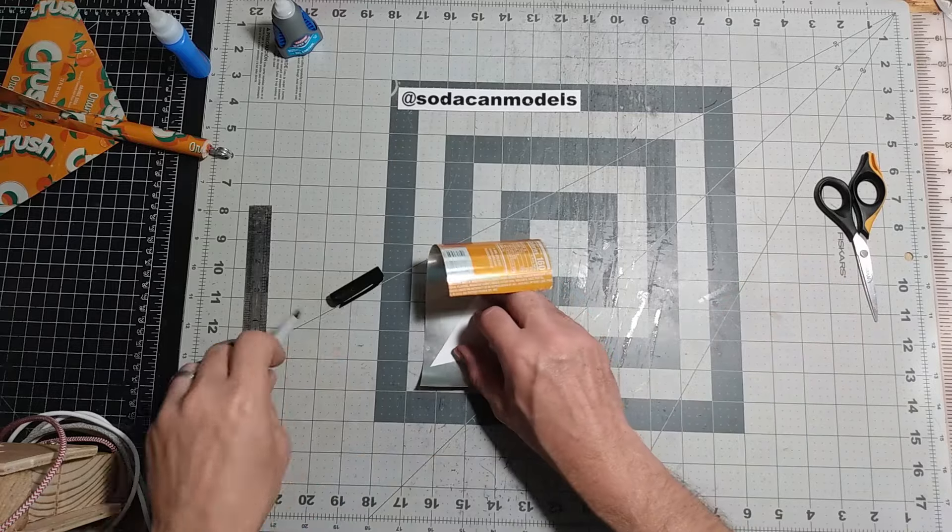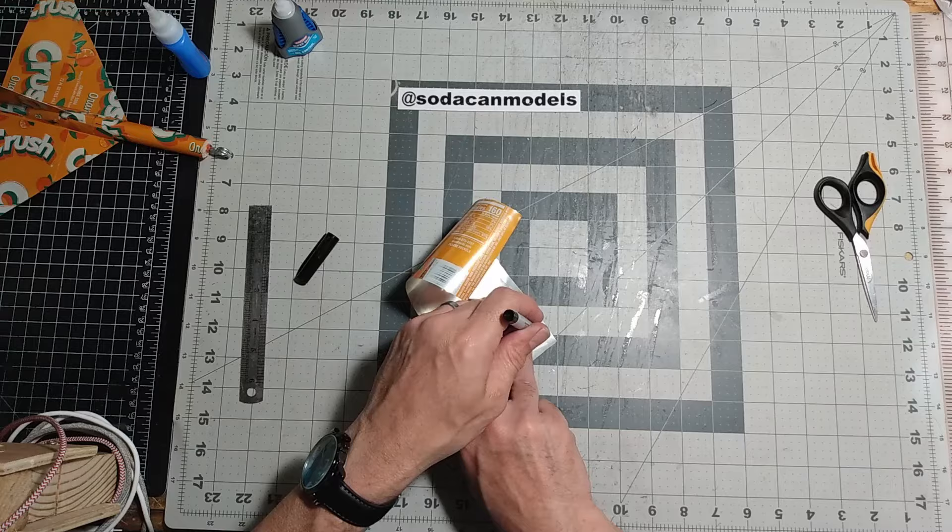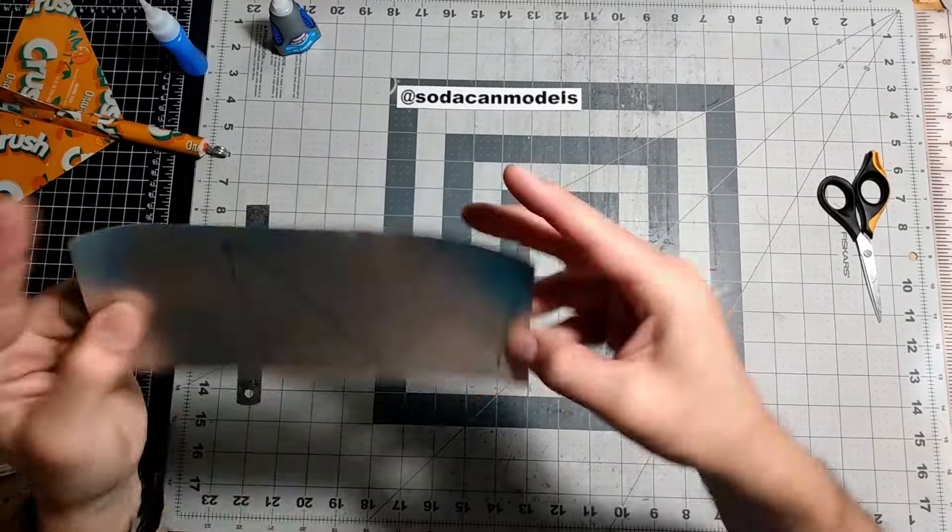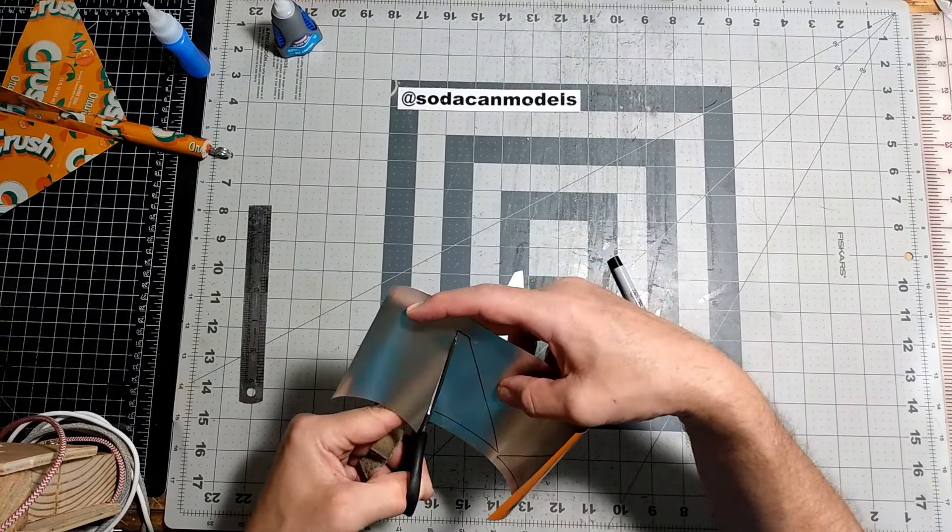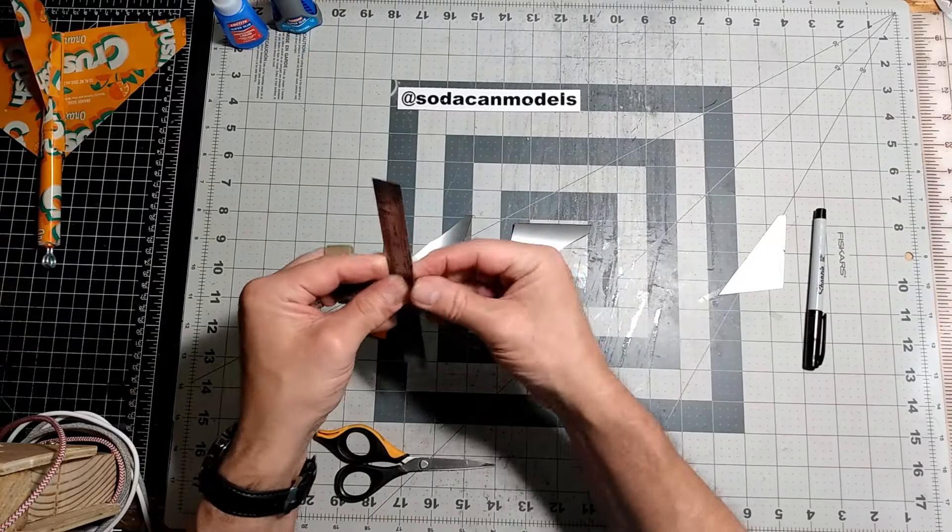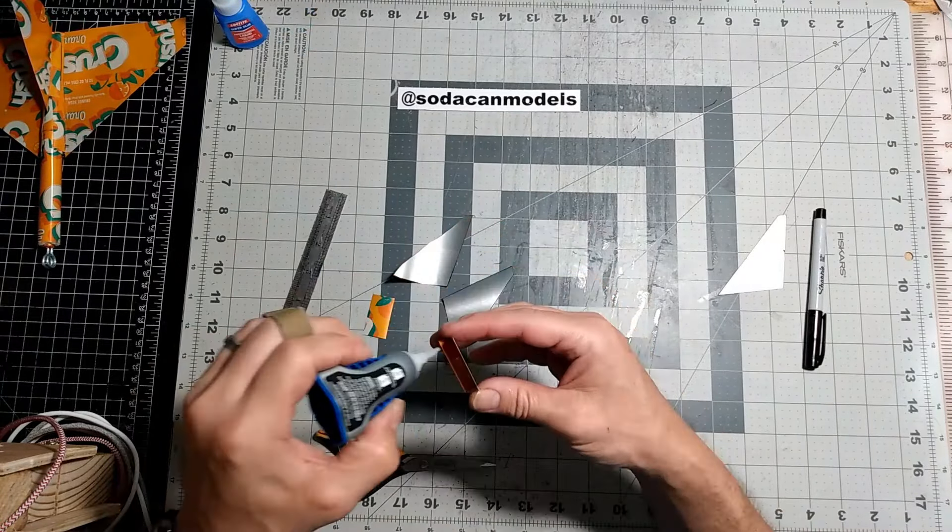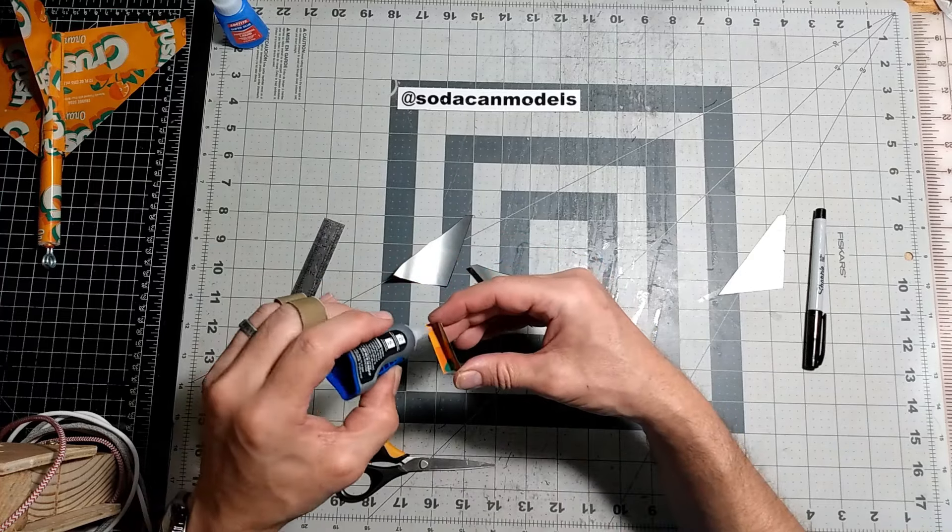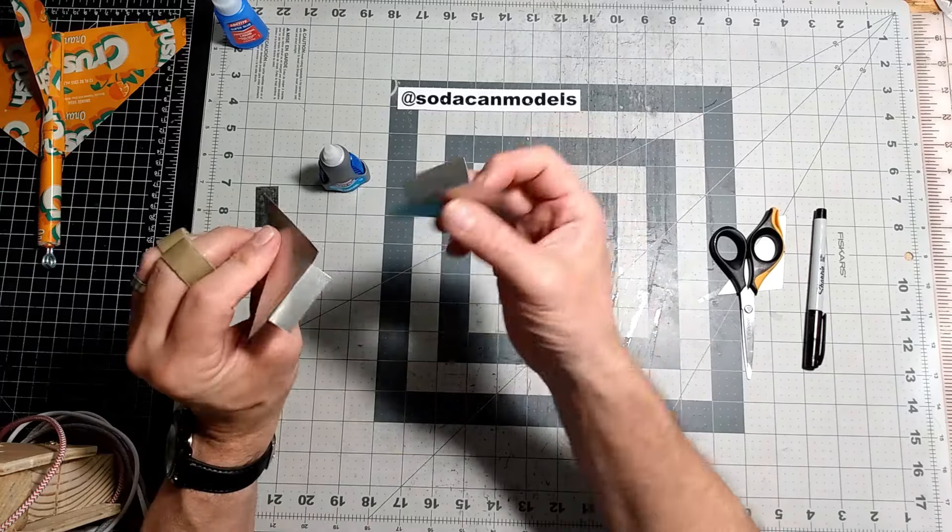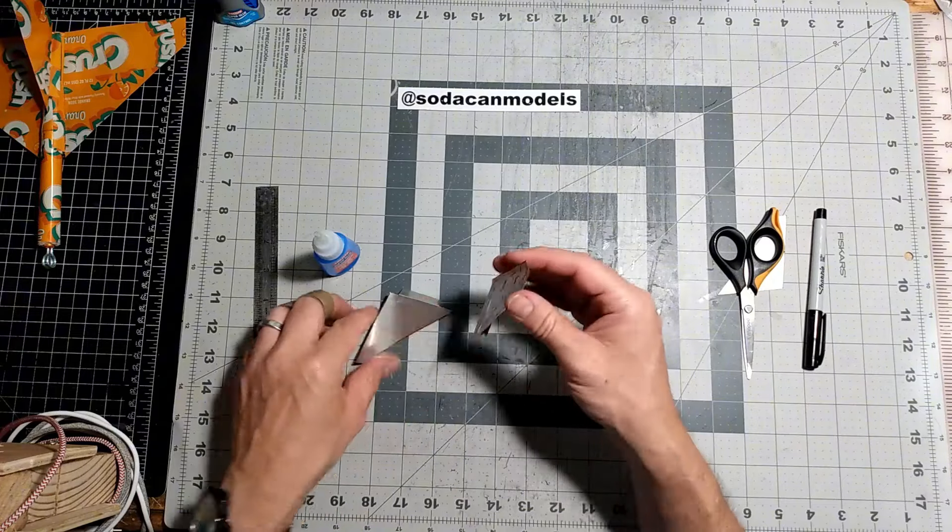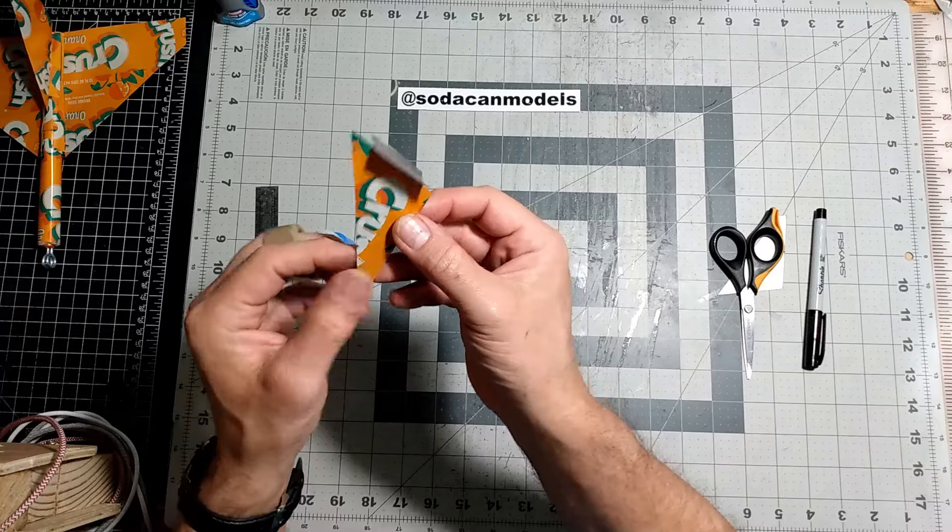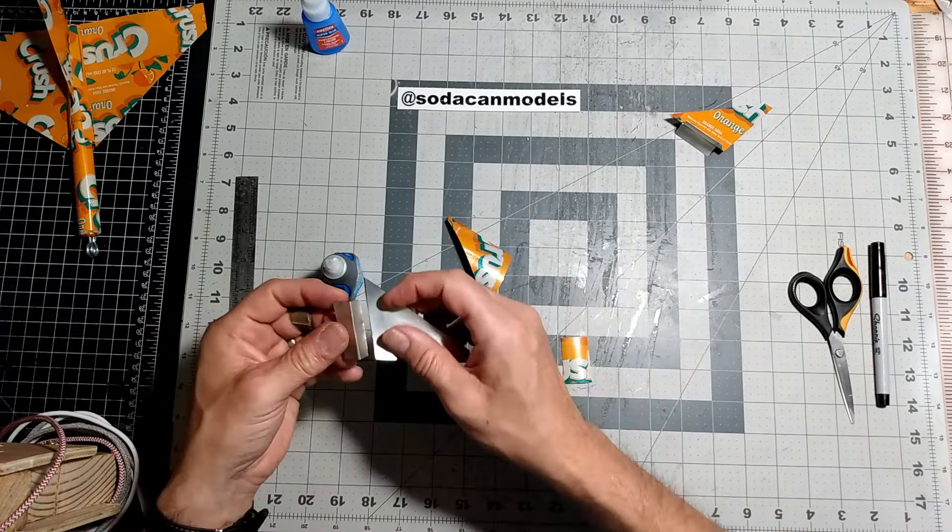We use the template provided to trace and cut out the canards. We'll need a top and bottom piece for each canard. And we'll also be making a pair of mounting brackets for each side. Finally, we glue the two halves together. We repeat the same steps to make the other canard.